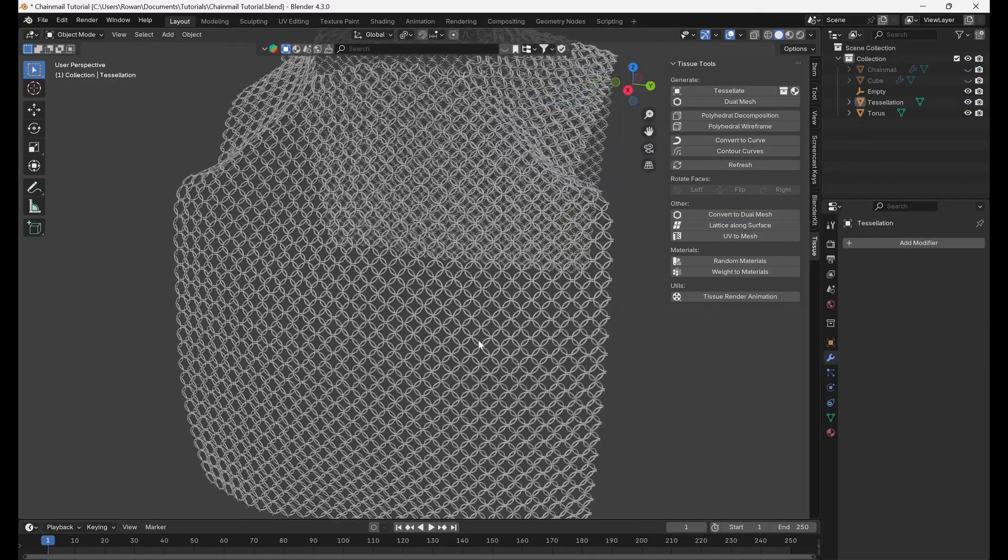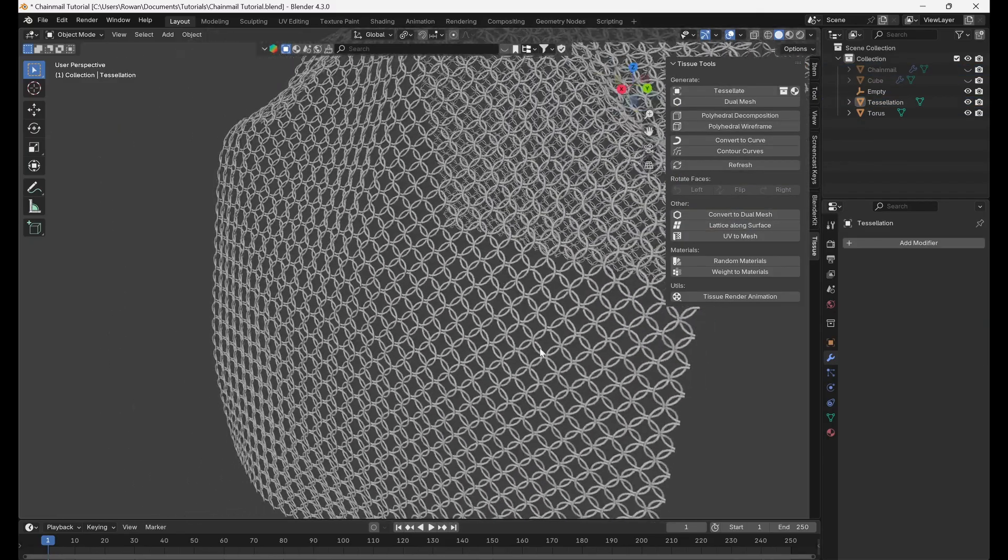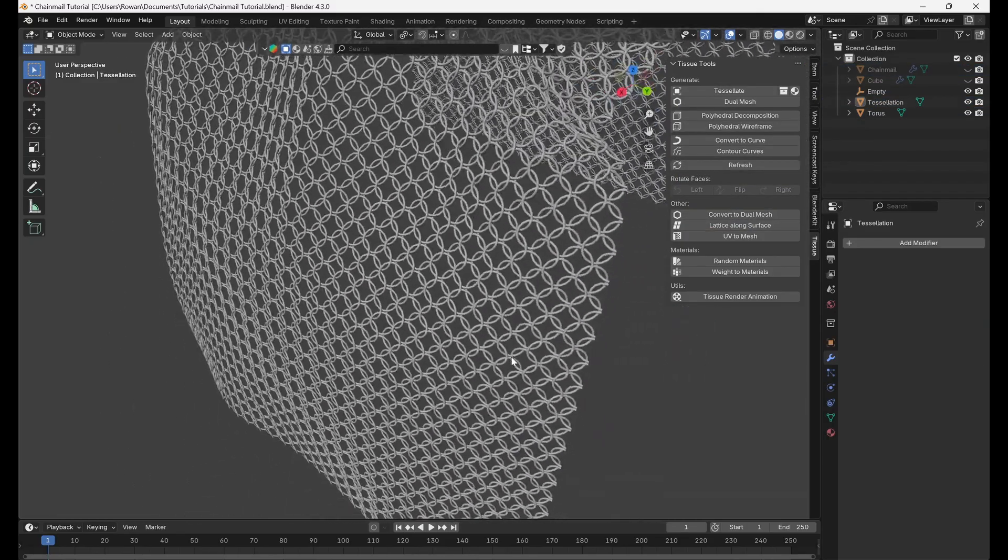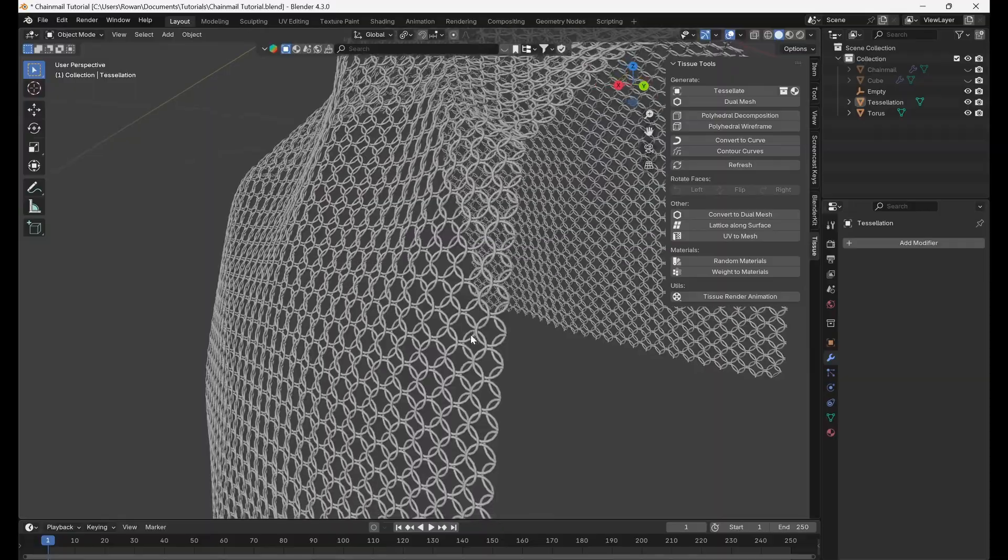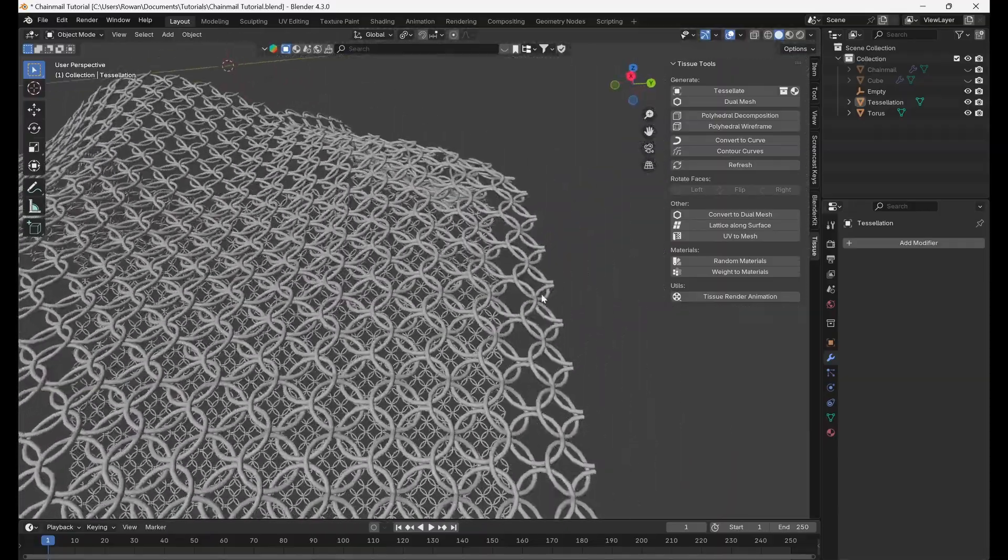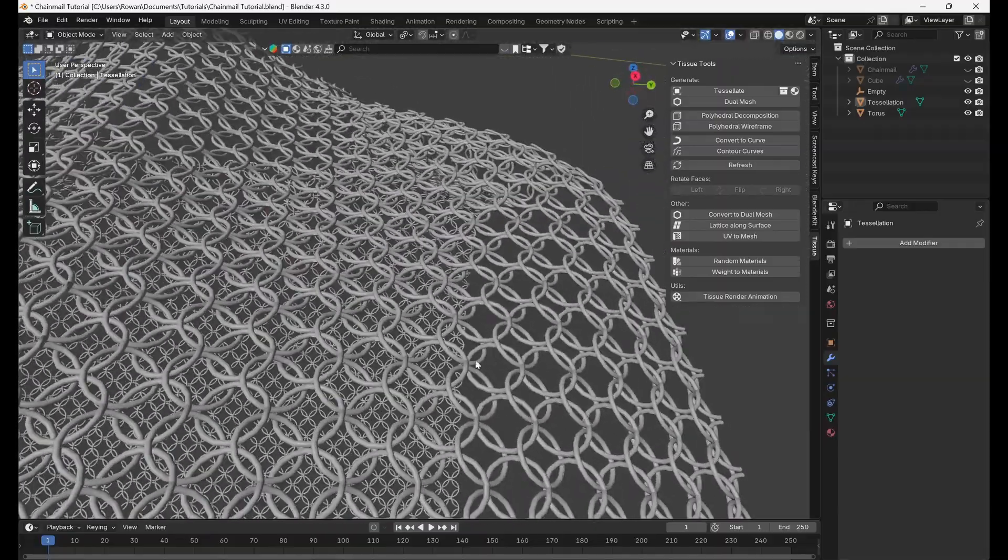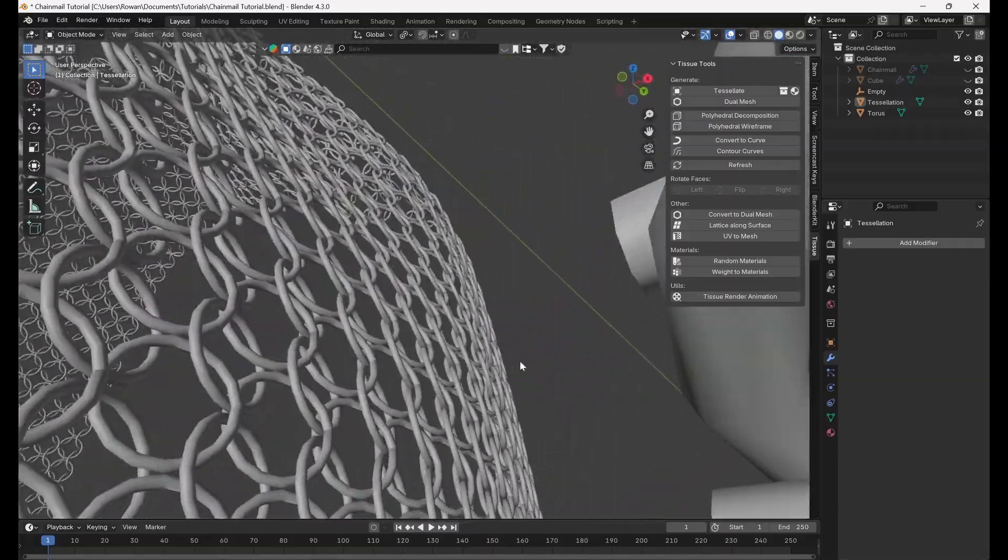And there we have it. A highly realistic detailed chainmail ready for texturing and rendering. Thanks for watching.